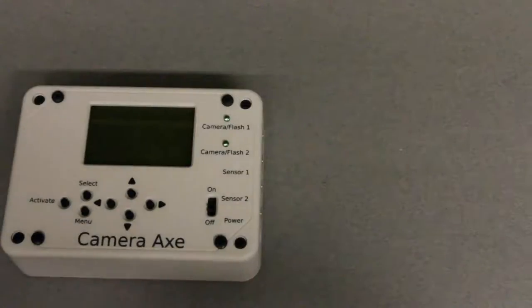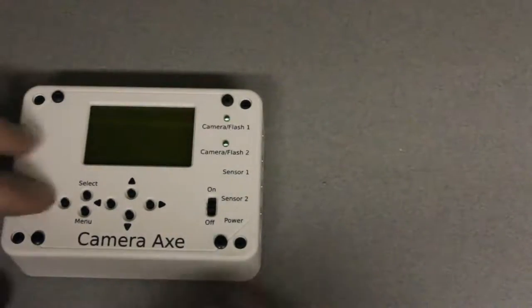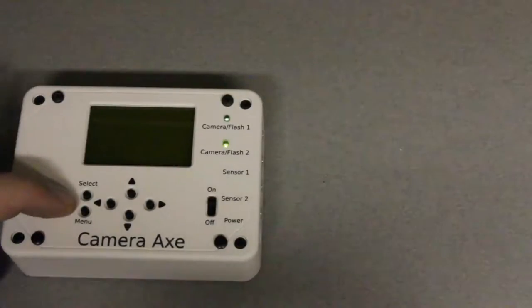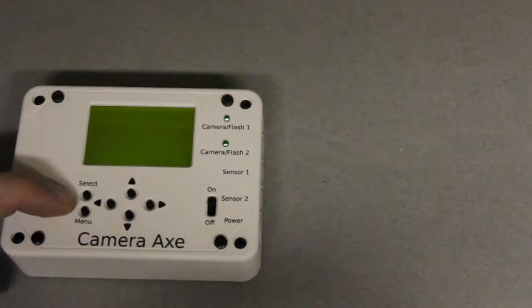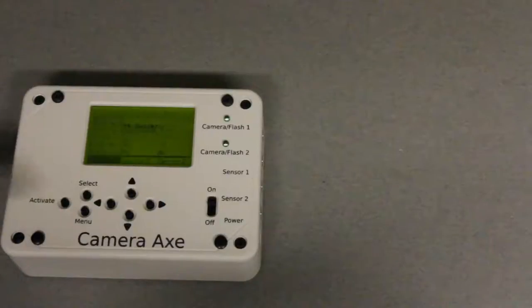Now I'll show how to set up the menu on the camera axe. While turning it on I'm holding down the activate button to set all of the menu settings back to default.